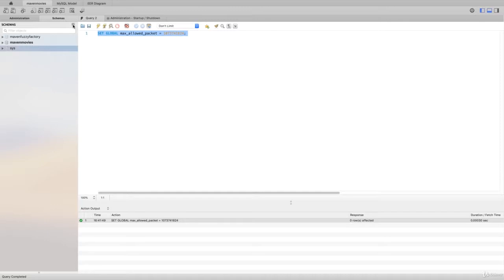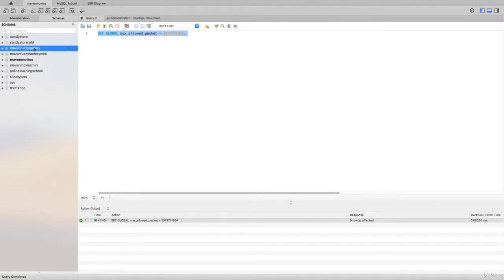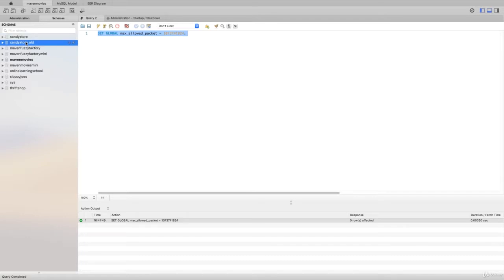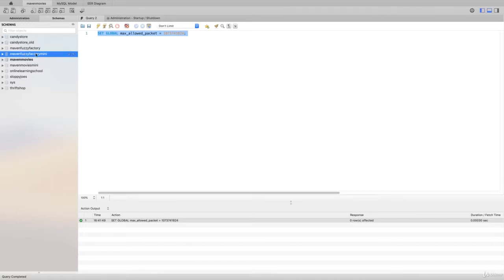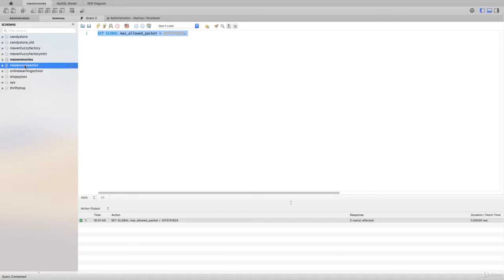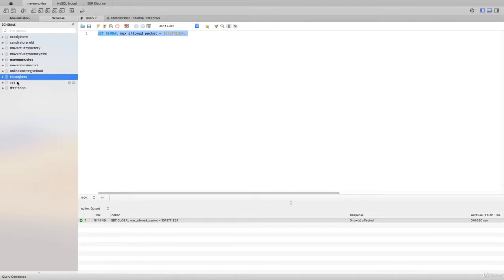Now if I refresh my schemas tab here by clicking on the refresh icon, we'll see a whole bunch of additional schemas pop in. You should see Candy Store, Candy Store Old. You won't see Maven Fuzzy Factory unless you took the Advanced SQL course. You will see Maven Fuzzy Factory Mini. You won't see Maven Movies, but you will see Maven Movies Mini. You'll see Online Learning School, Sloppy Joe's, and Thrift Shop.